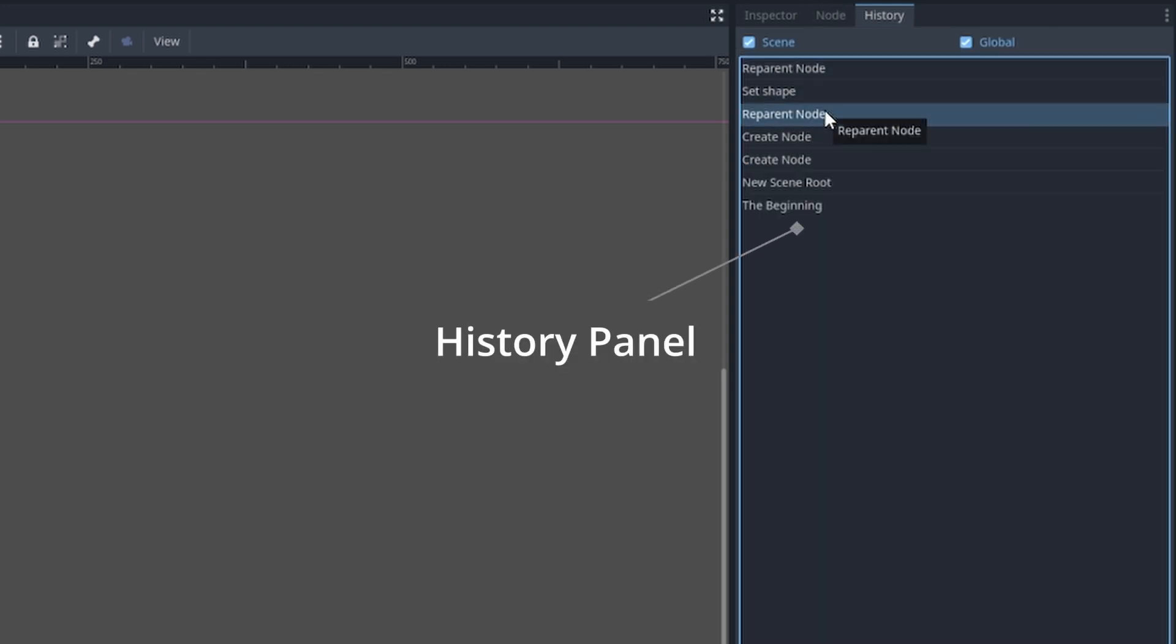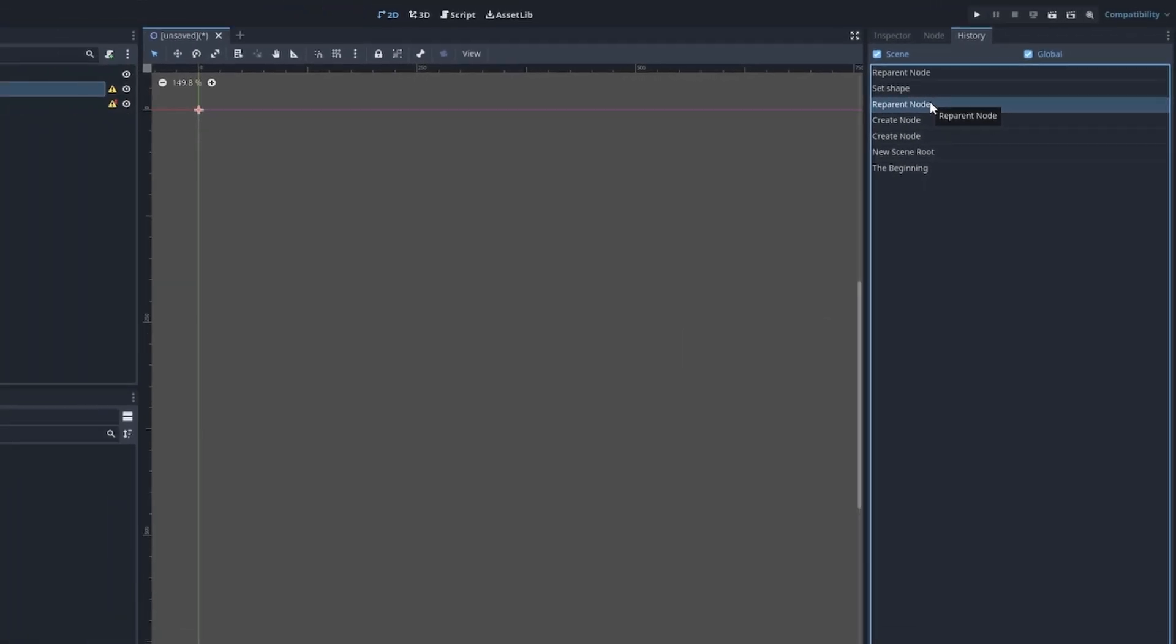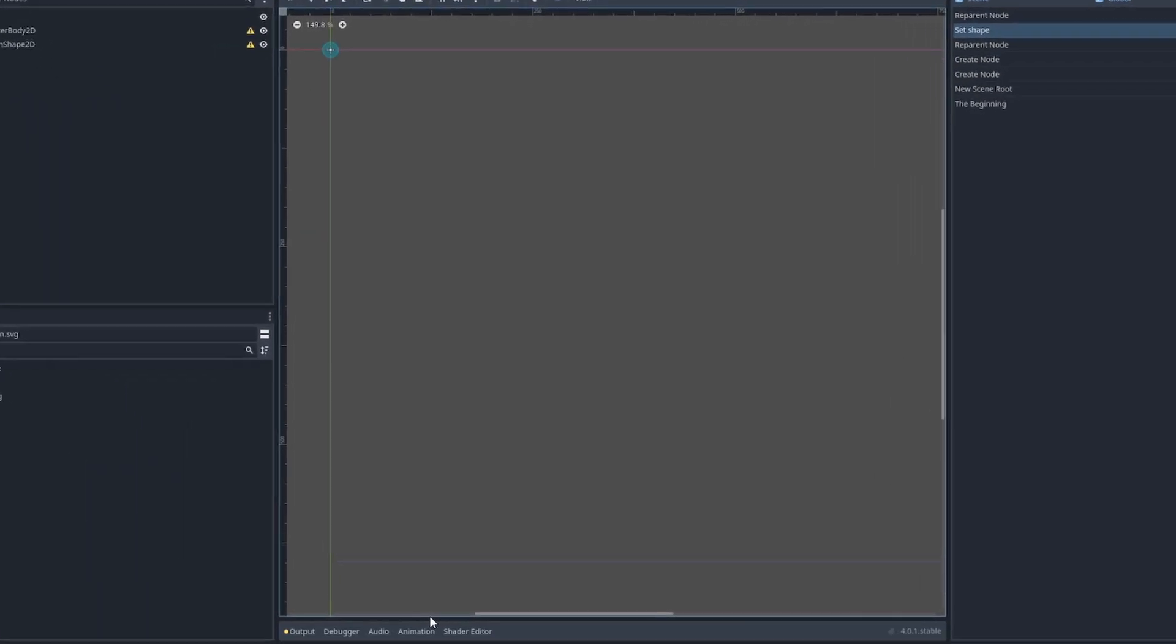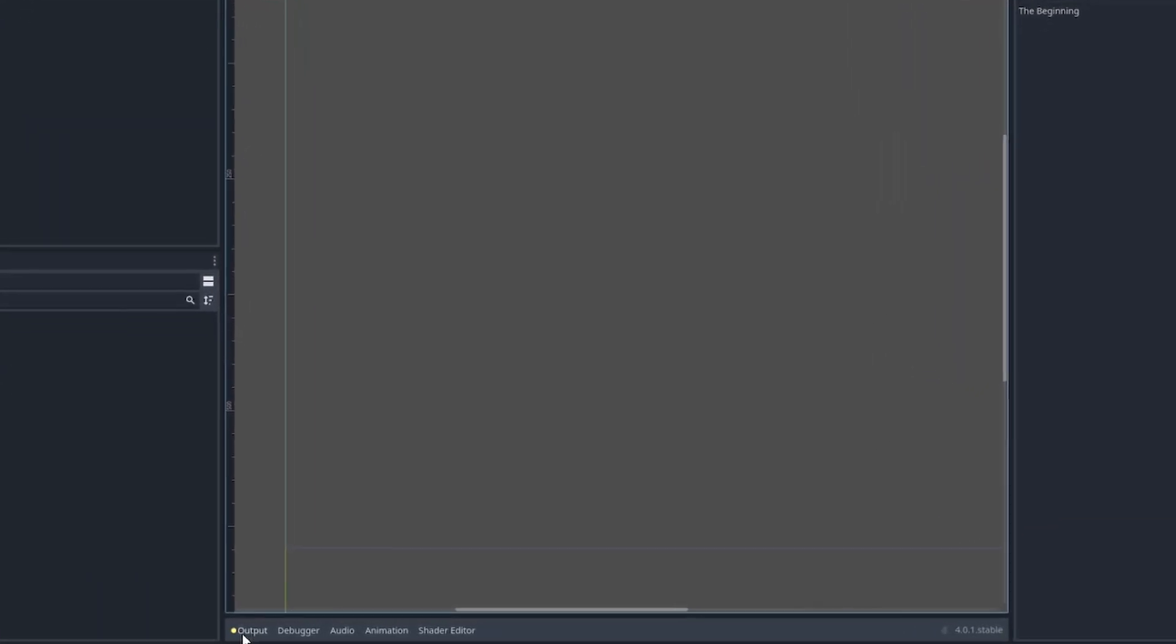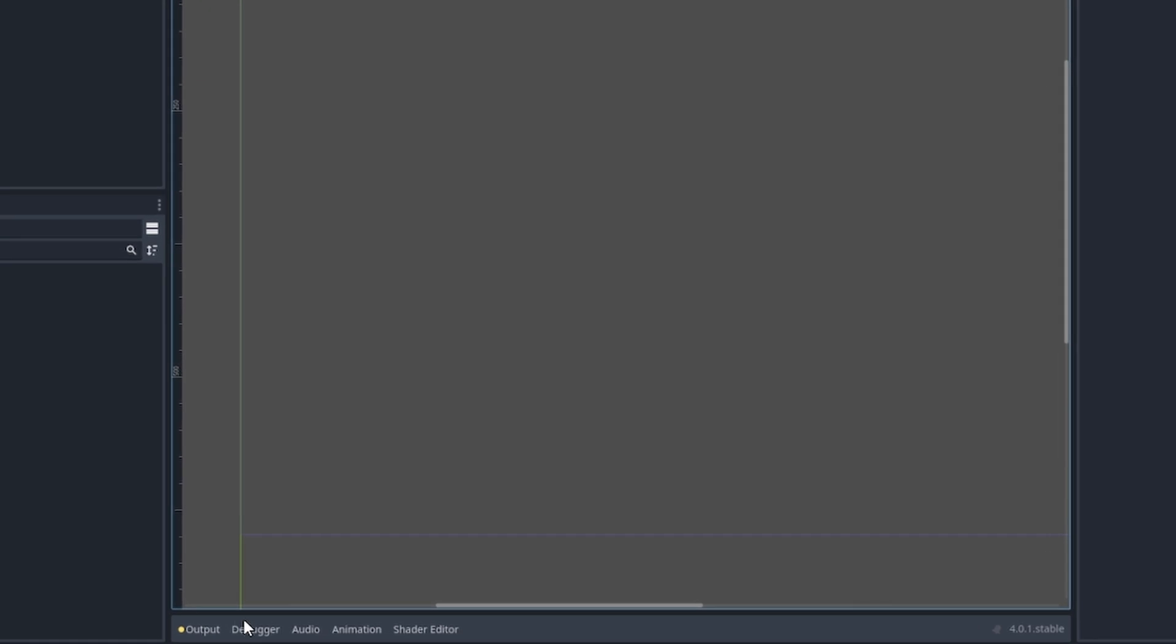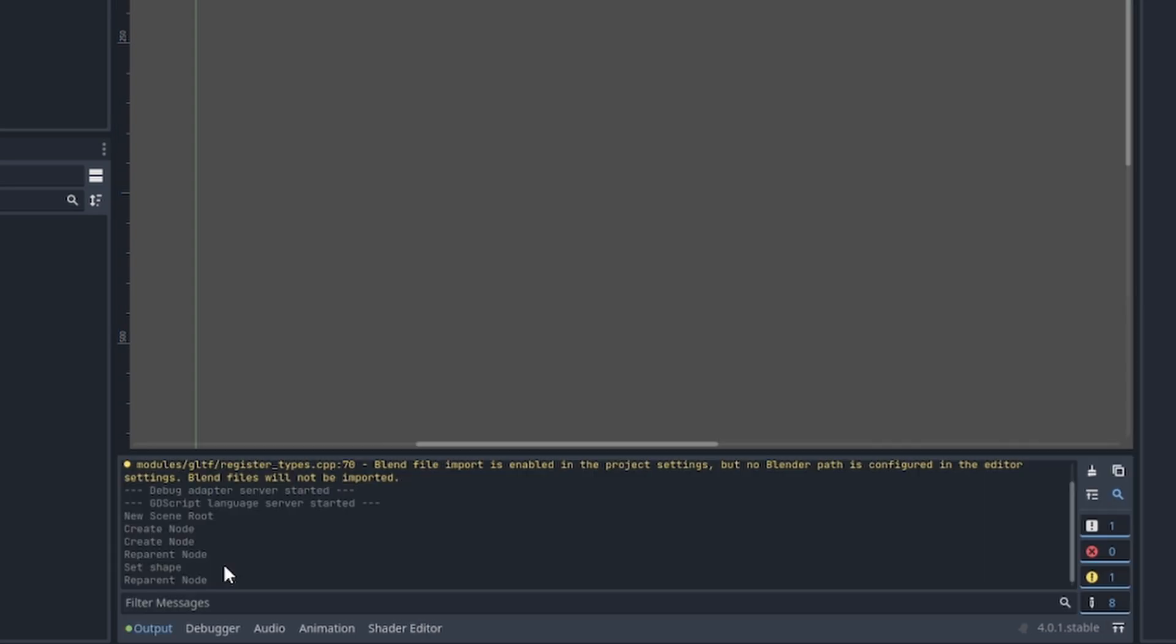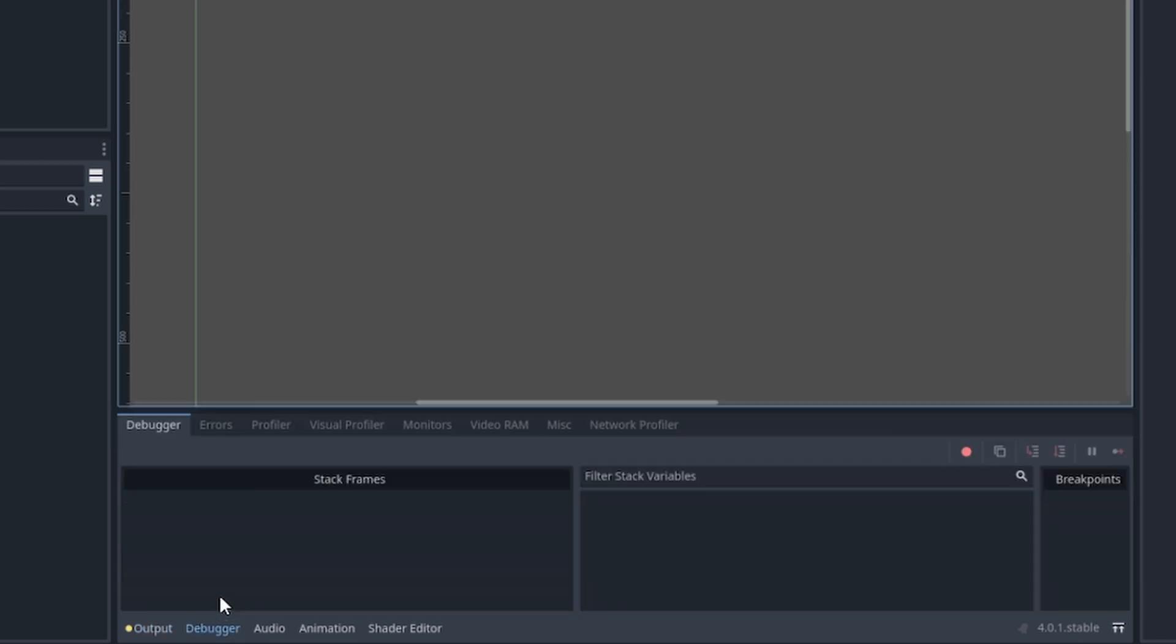At the bottom of the editor there is the Output panel, the Debugger console, the Audio editor, and the Animation and Shader editor. The Output console will return printed messages or a history of steps that you've taken, just like the history panel above. The Debugger console is used for, you guessed it, debugging and error handling.